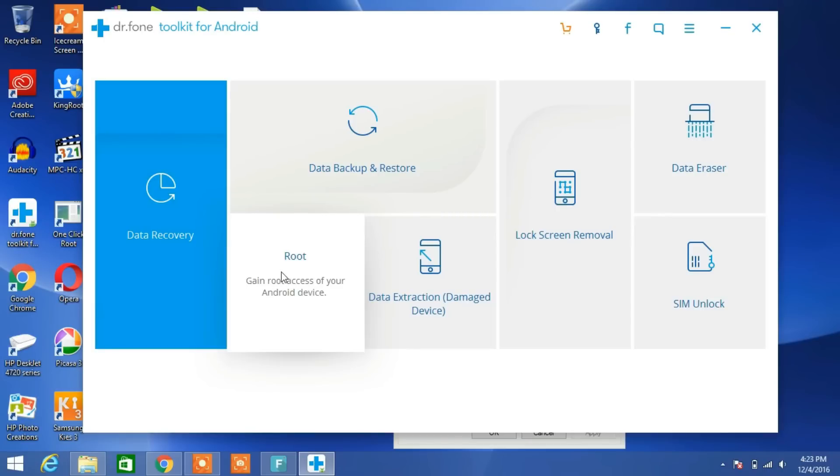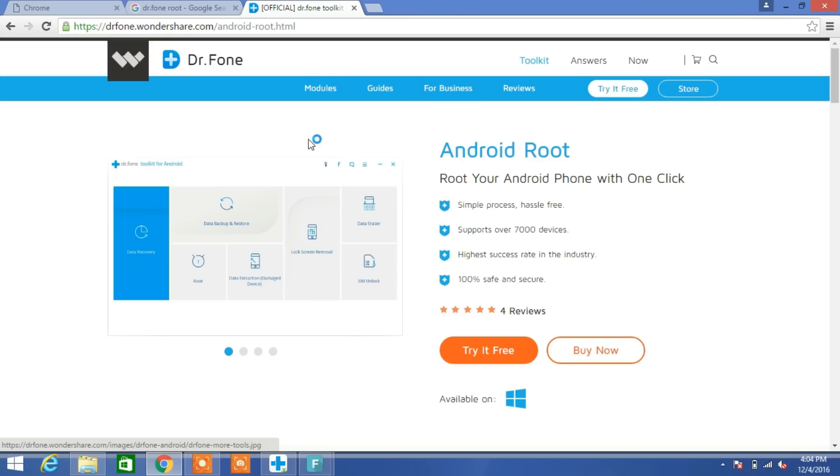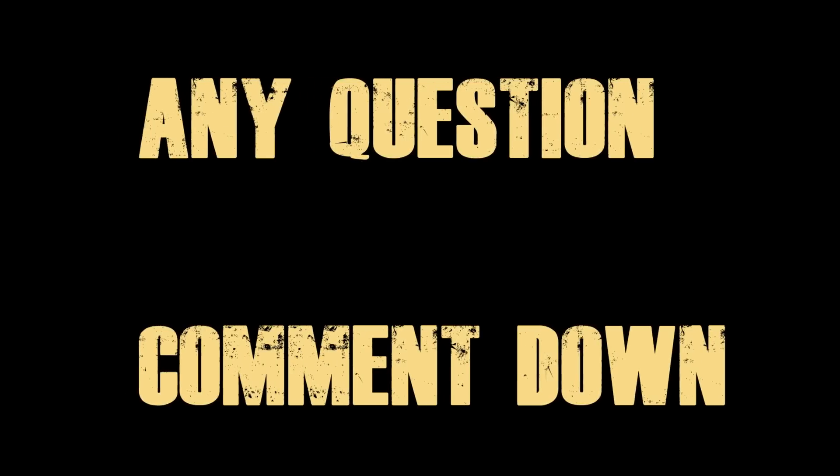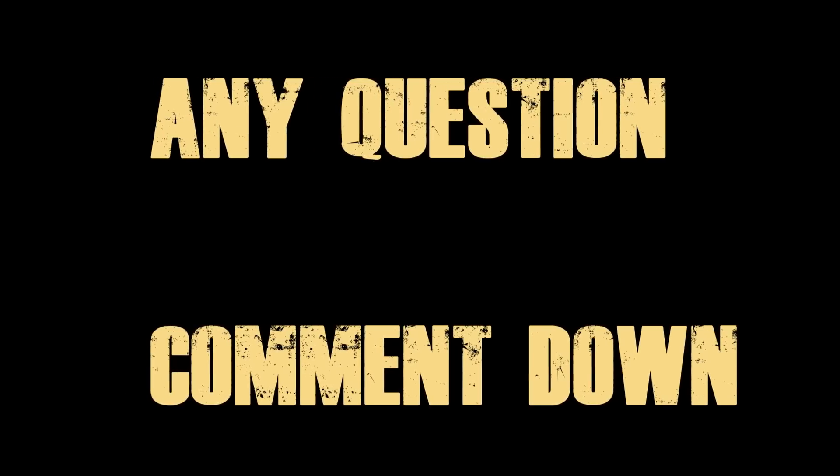So that's it guys. You can root any Android smartphone using Dr. Fone Android Root application. Please subscribe to this channel, share this video, and like this video. If you have any questions regarding this video, comment down below.